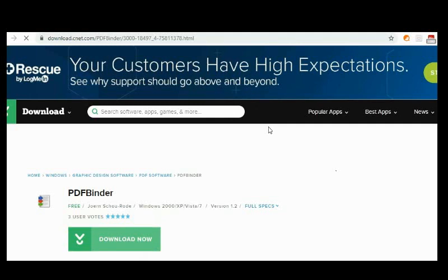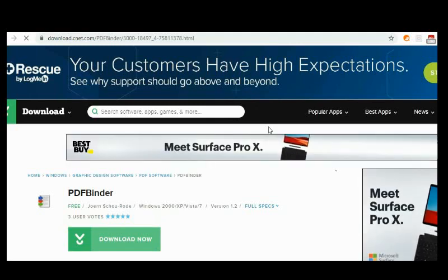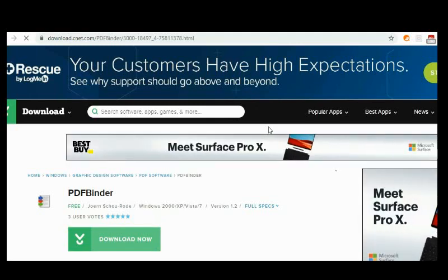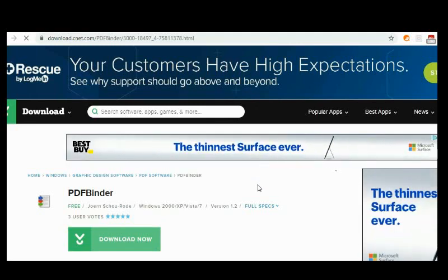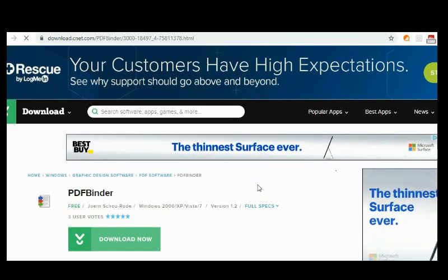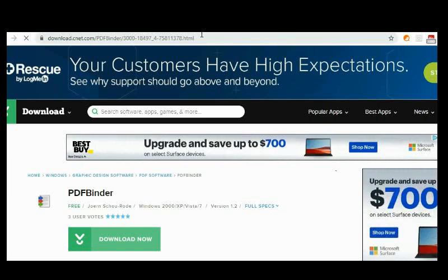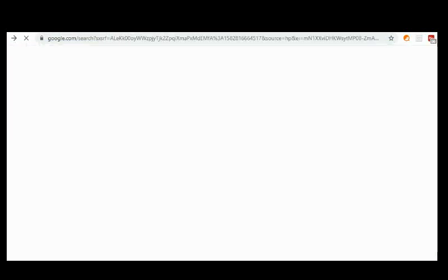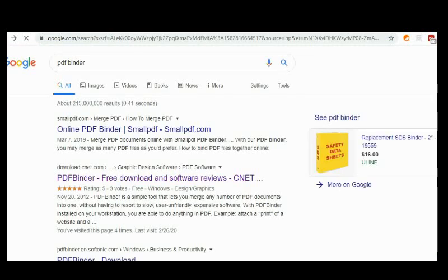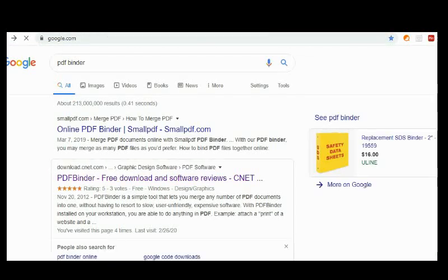You're going to download this software and use it at your own risk — just like I use it. It's not that if something happens, John is the one to blame. As a disclaimer, please use this software at your own risk. Once you download it, you're going to start using it.